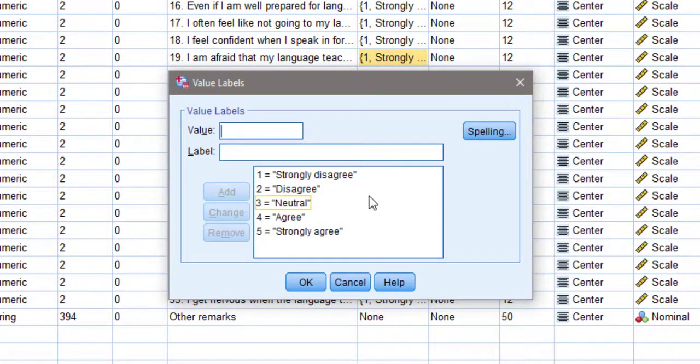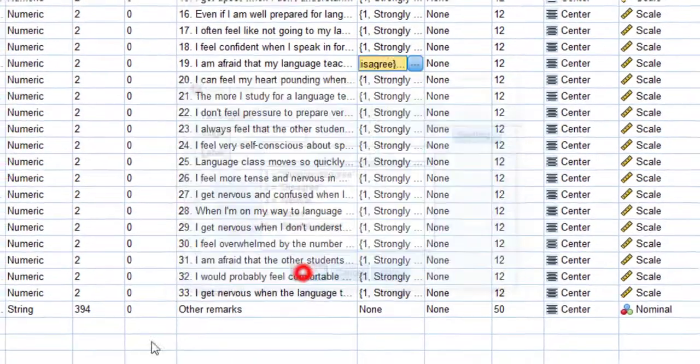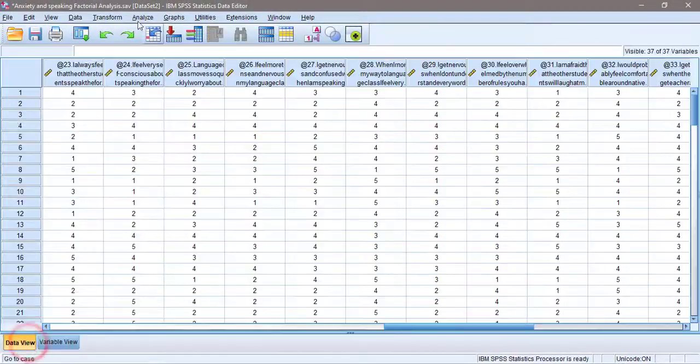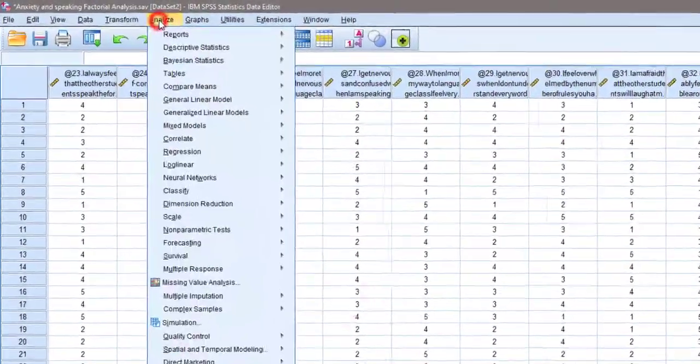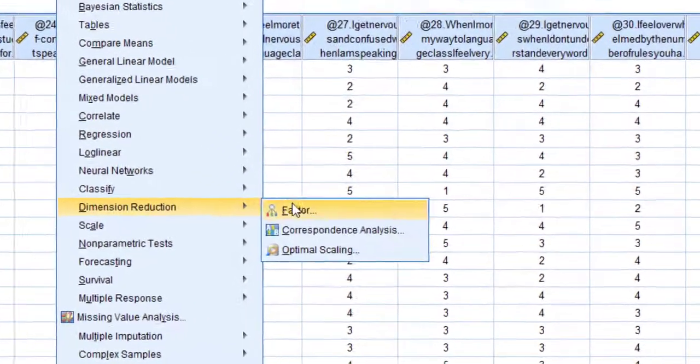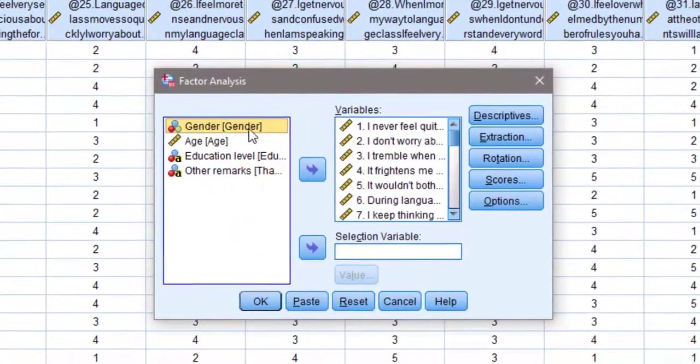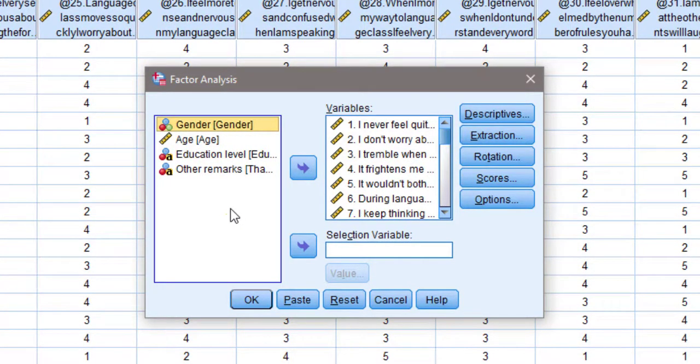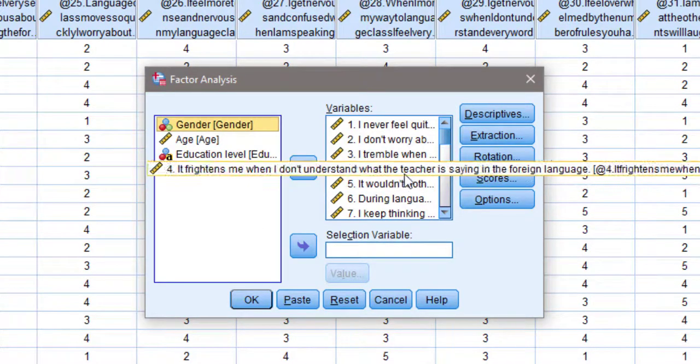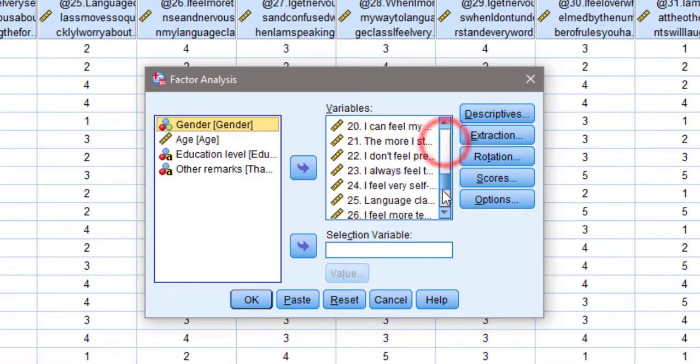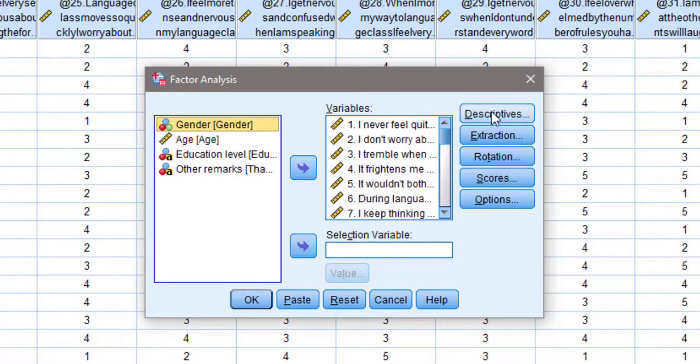I'm going to go to Analyze, Dimension Reduction, and then Factor. I'm going to move all the variables by clicking Control and selecting them to move them at once to this box.